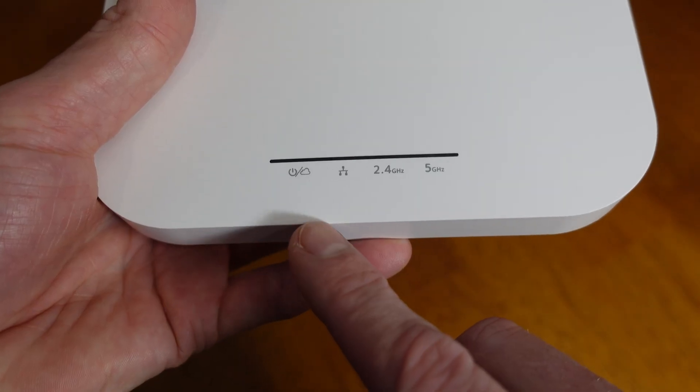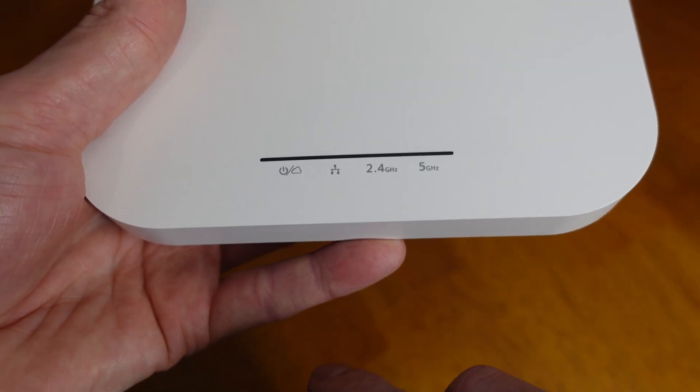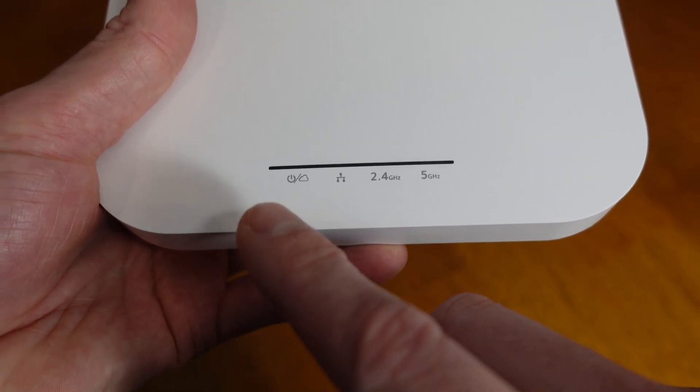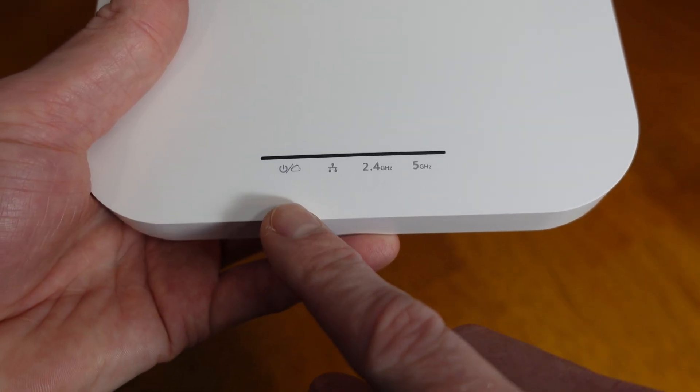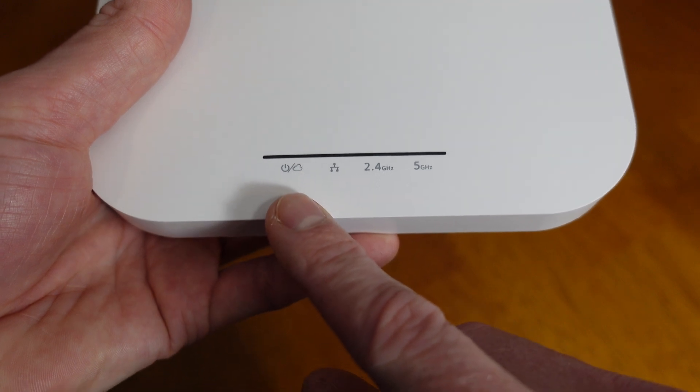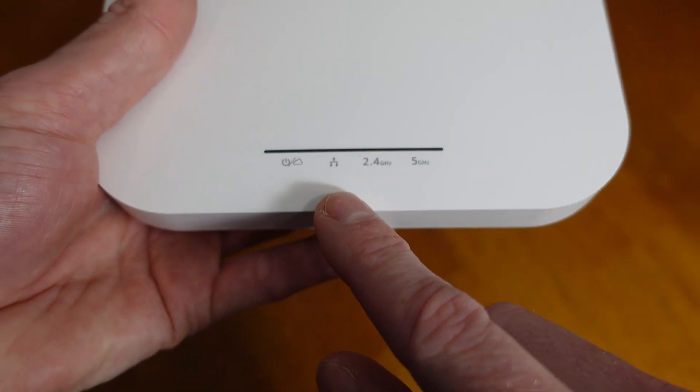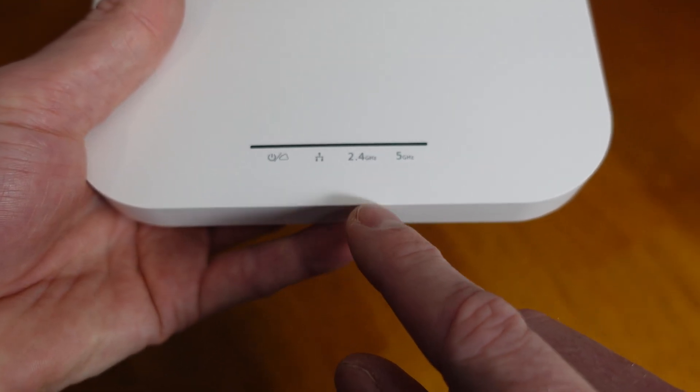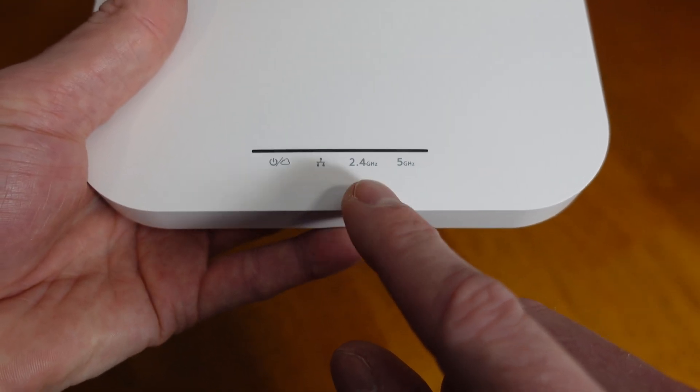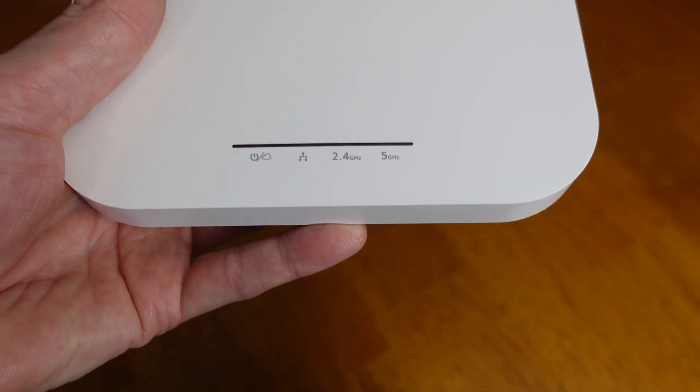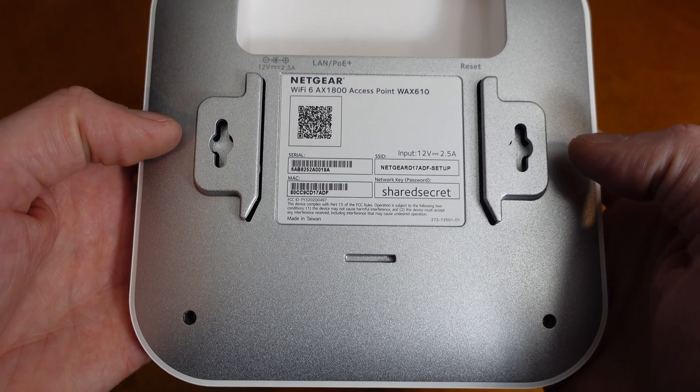Taking a look at the front here, we have a few LEDs. The first is a power status or cloud connectivity indicator. We have an ethernet indicator, and we have LEDs for the 2.4 and 5 gigahertz wireless as well.